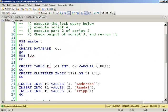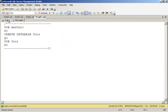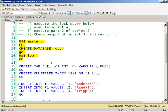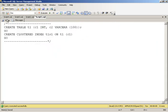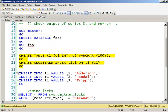So first off, I'm going to create a database to play around with and create a very simple table with a clustered index and three rows. One Anderson, two Randall, and three Trip.